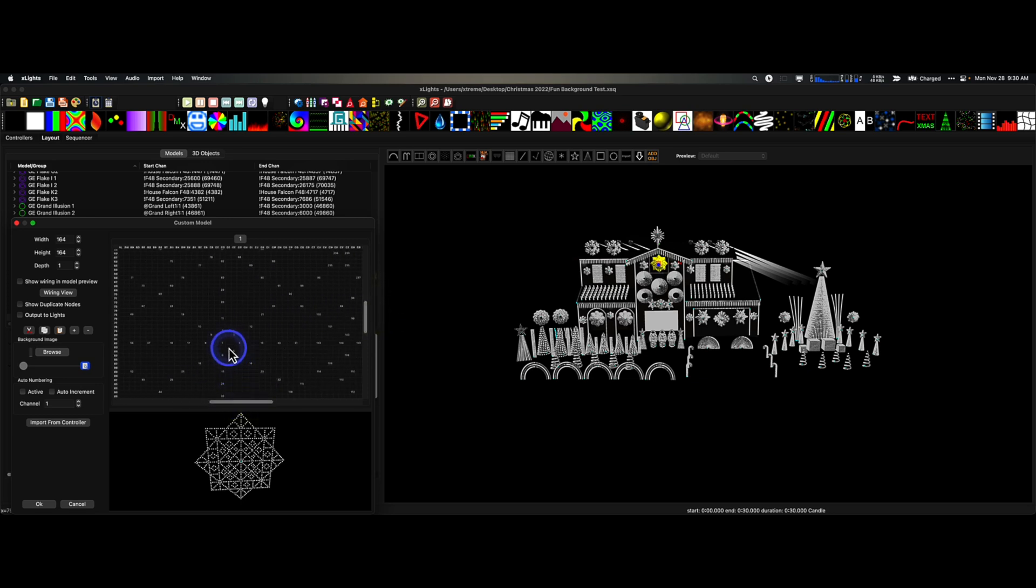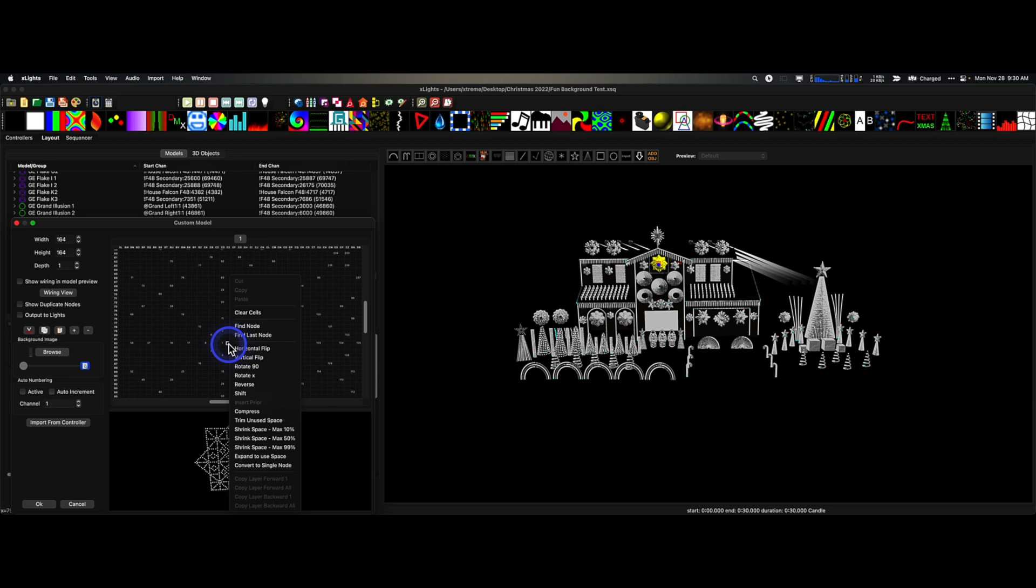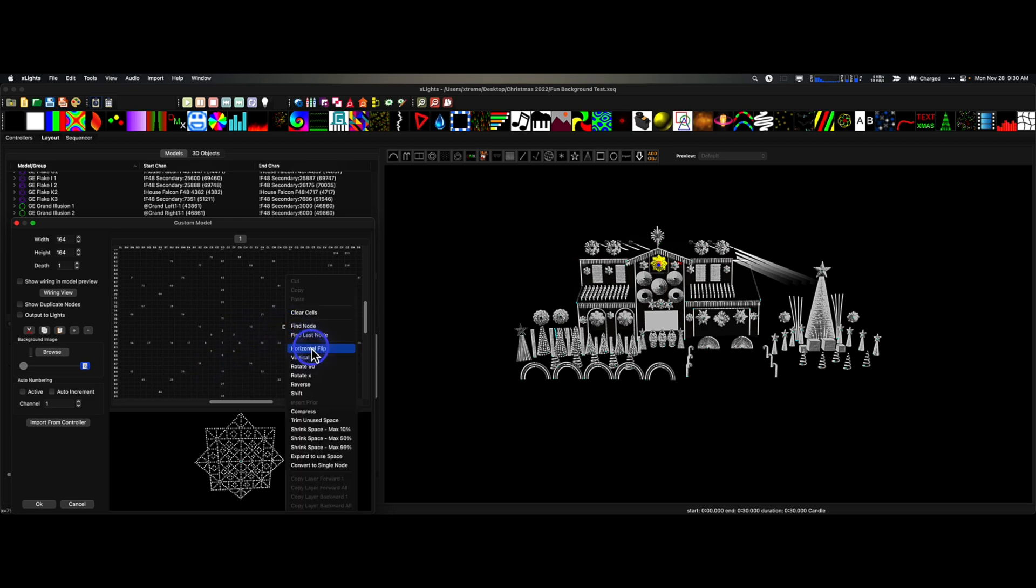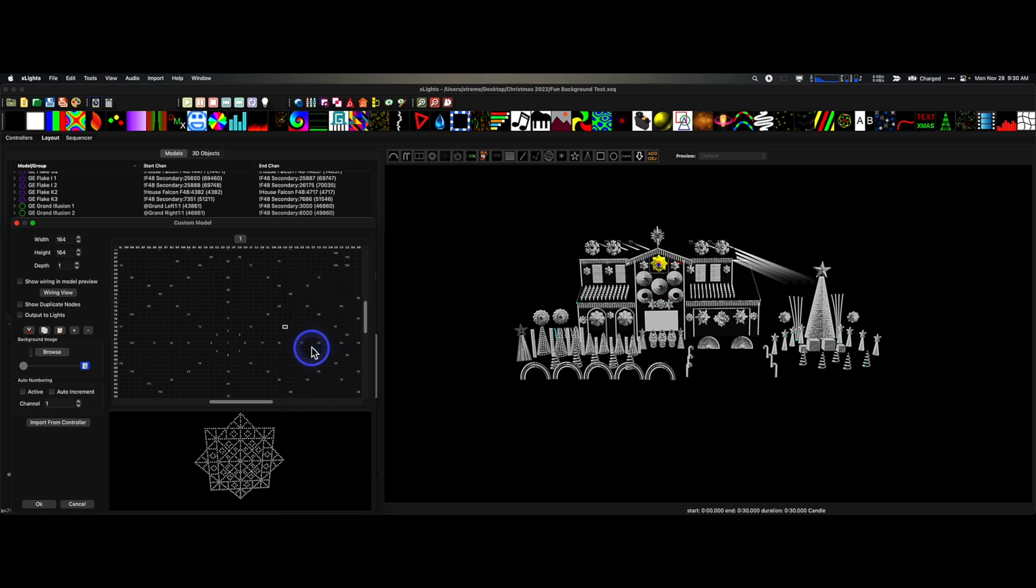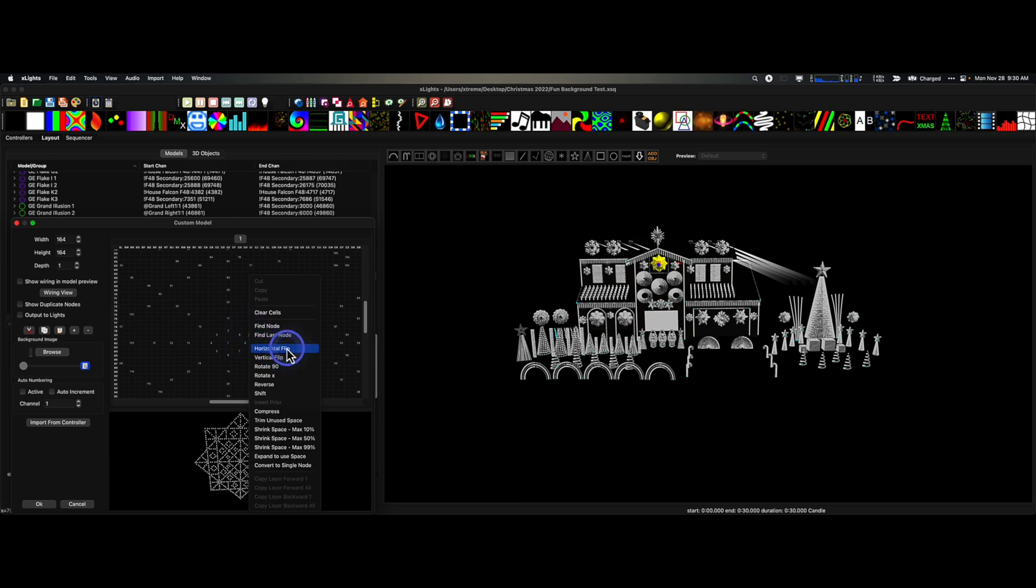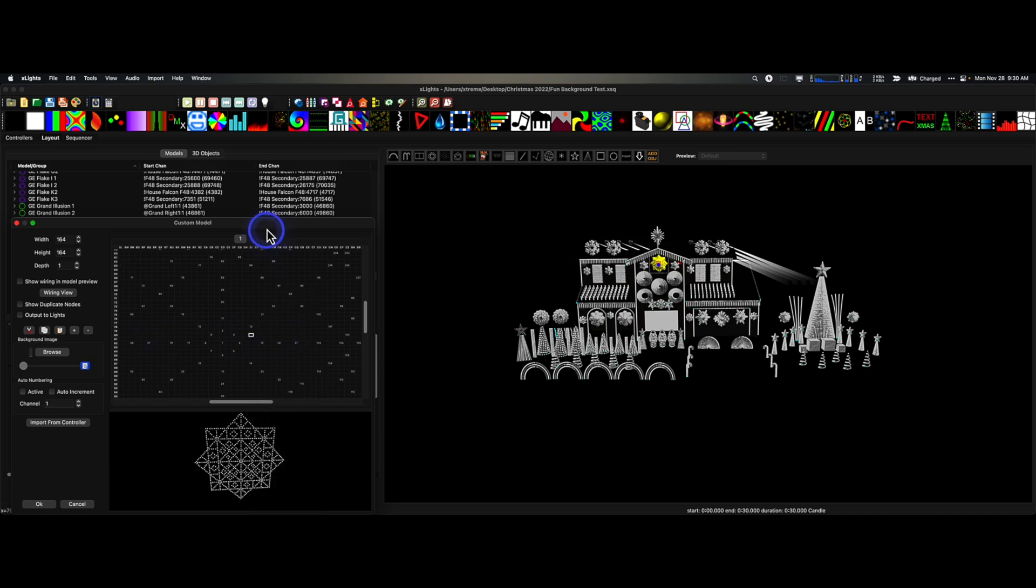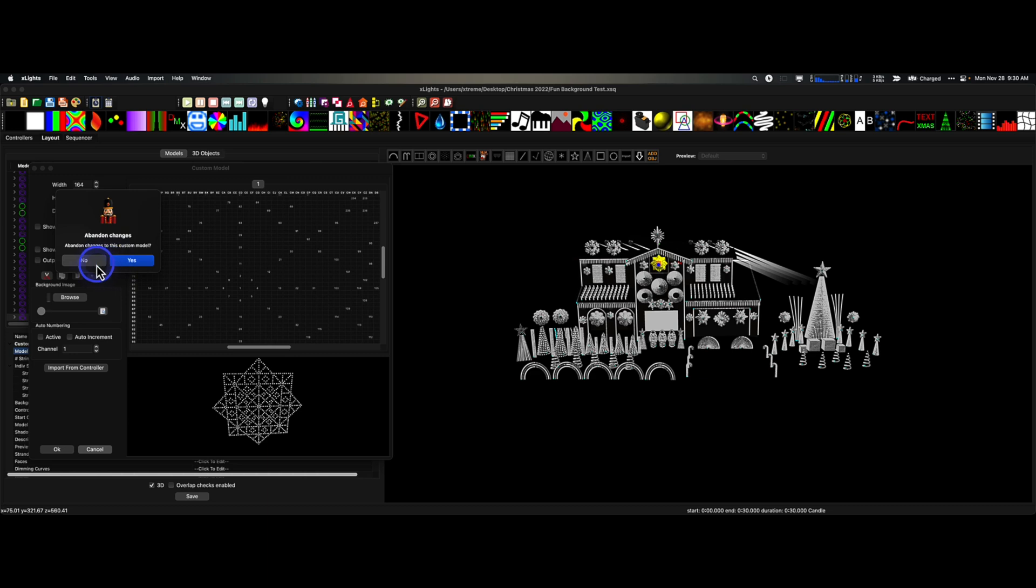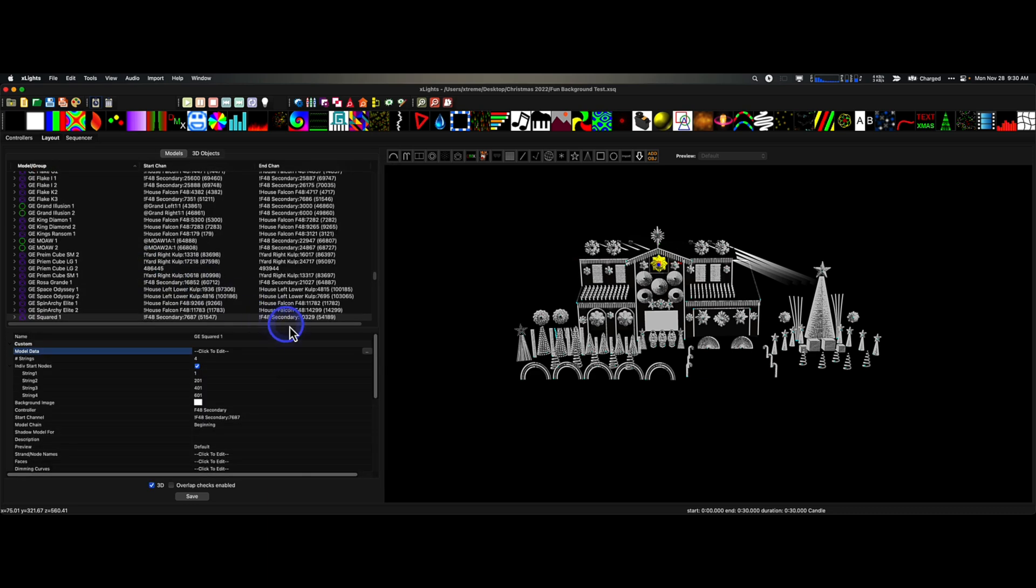All I did—let me bring this up so you can see it, and we're going to find that center again. There you are. All I did was right-click, Flip Horizontal. Now, before I do that, notice that it goes up and to the right. If I click on Horizontal Flip, now it goes up and to the left. Don't worry about the submodels. It will correct itself. It'll be just fine. You're not going to mess up any submodels doing this. xLights is smart enough to figure that out for us.